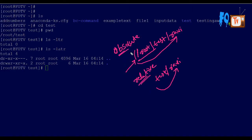So this is called a relative path, and the other is called an absolute path. The absolute path means the complete path from the starting point to the destination. The relative path means you are already in some directory and you specify only the remaining path to reach the destination.